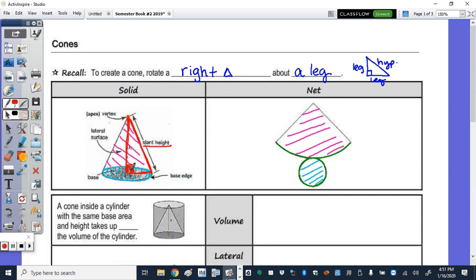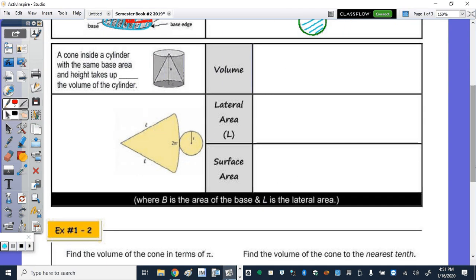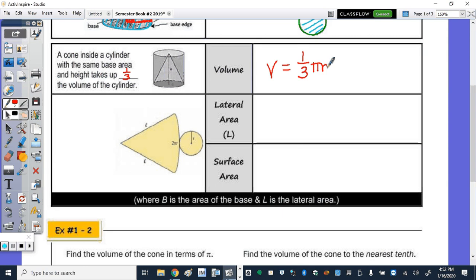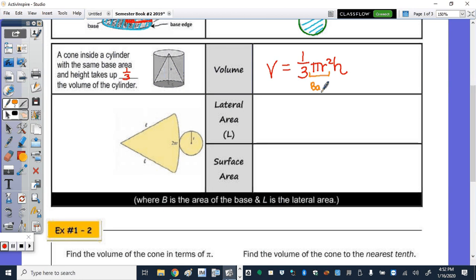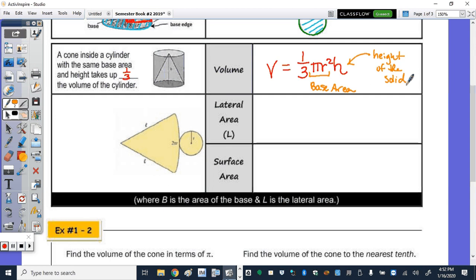The next part of this table says a cone inside a cylinder with the same base area and height takes up one-third the volume of the cylinder. So the volume on your reference sheet is one-third pi r squared times h. This pi r squared is the base area, where h is the height of the solid — in this case, the cone.